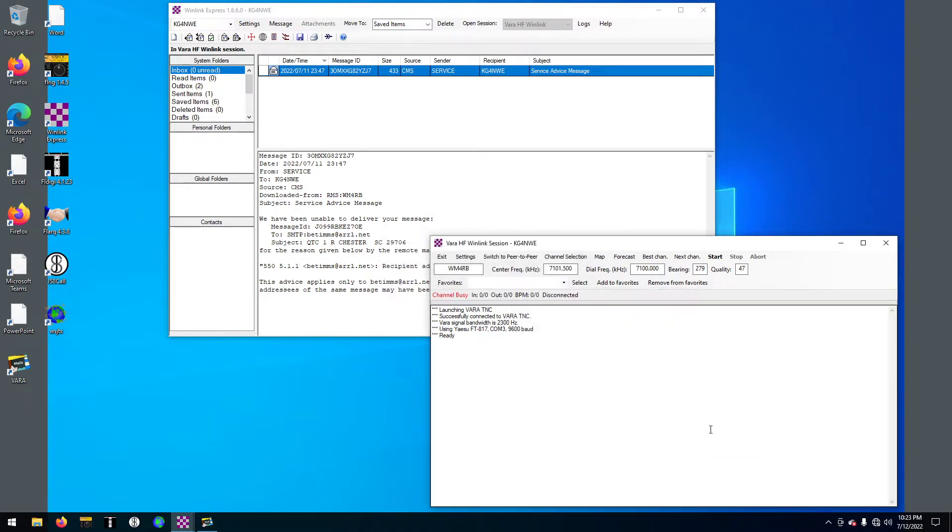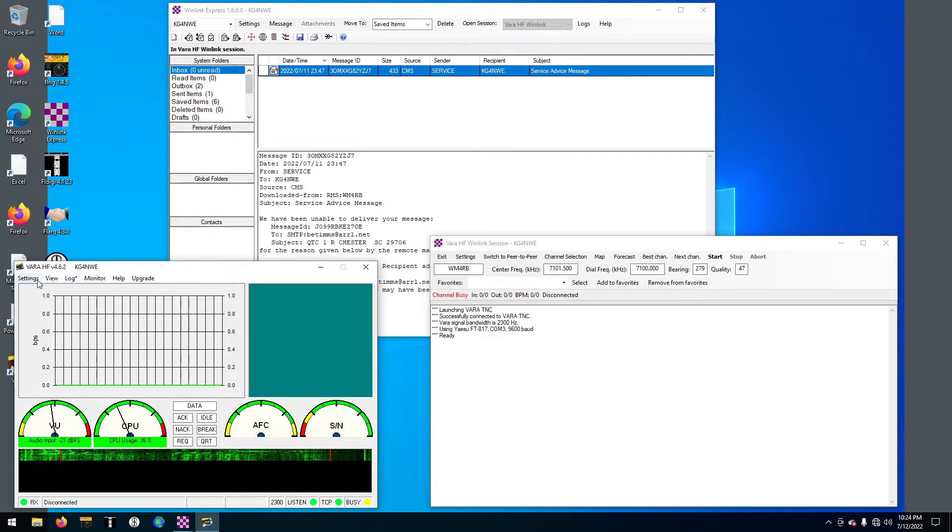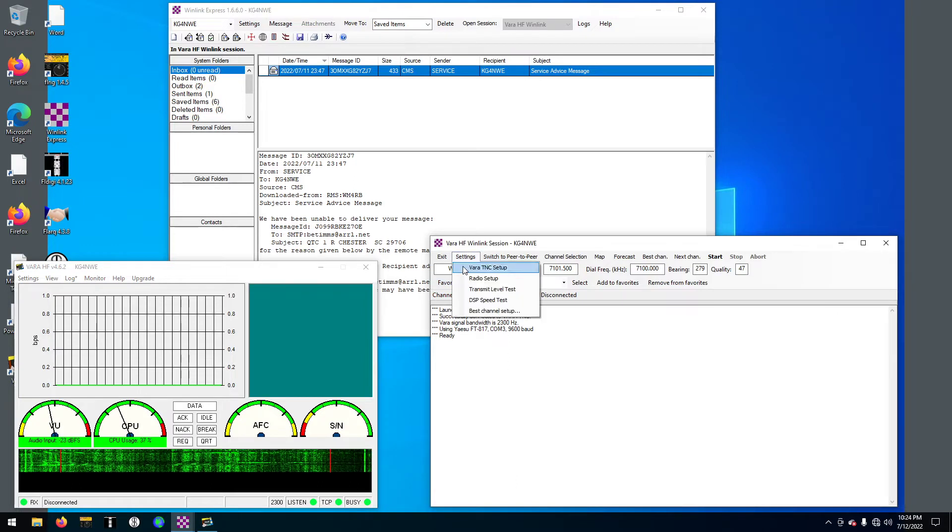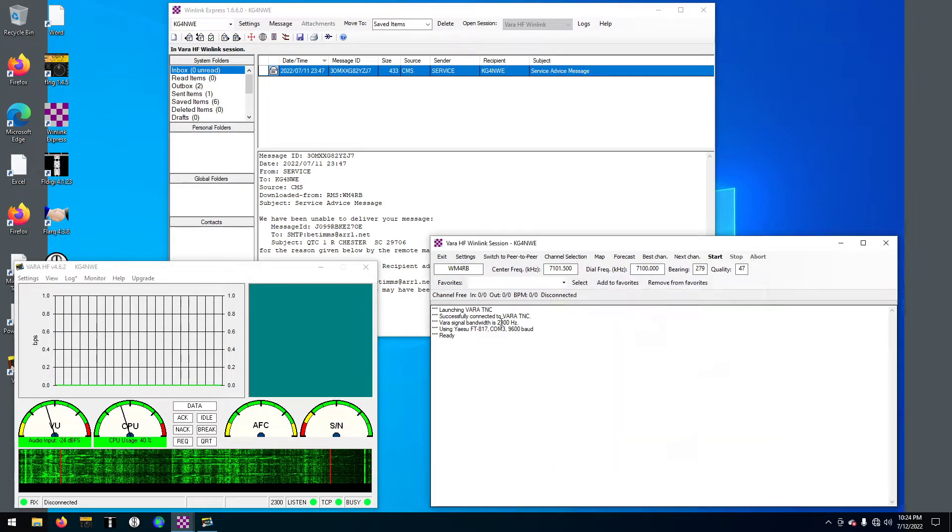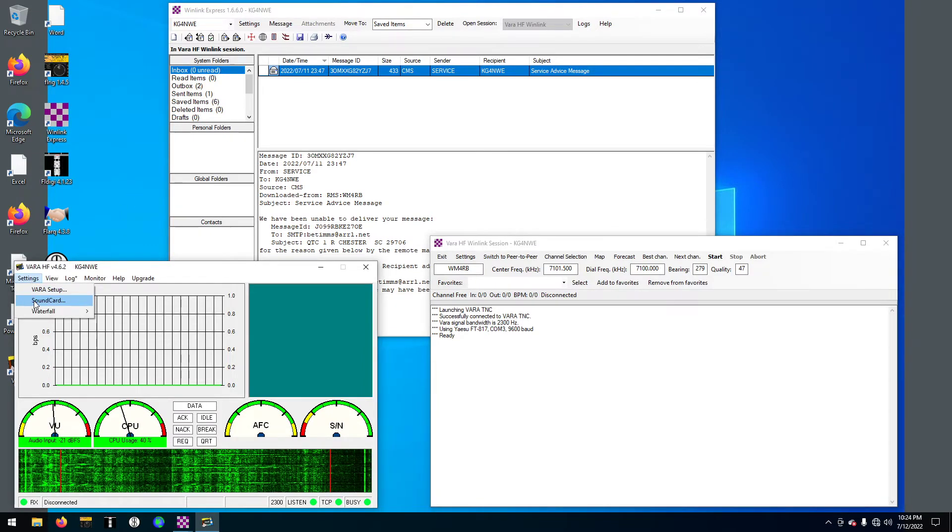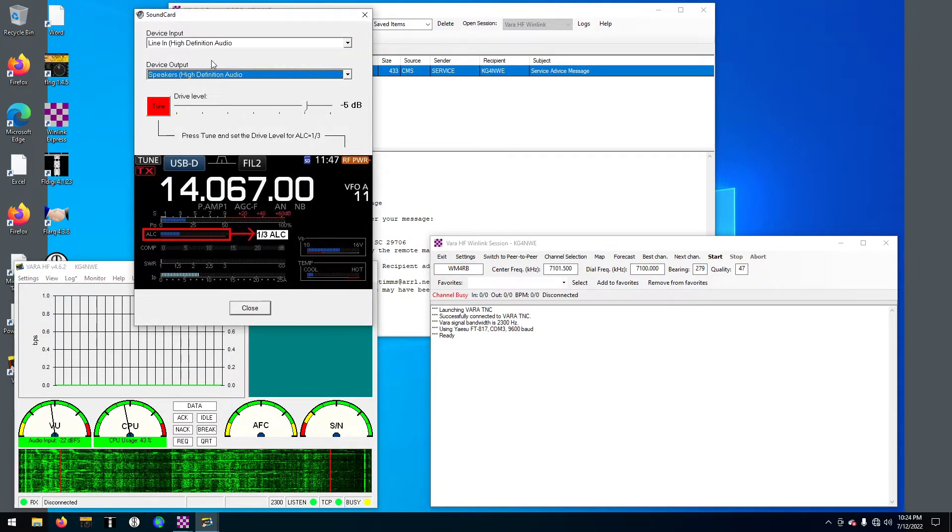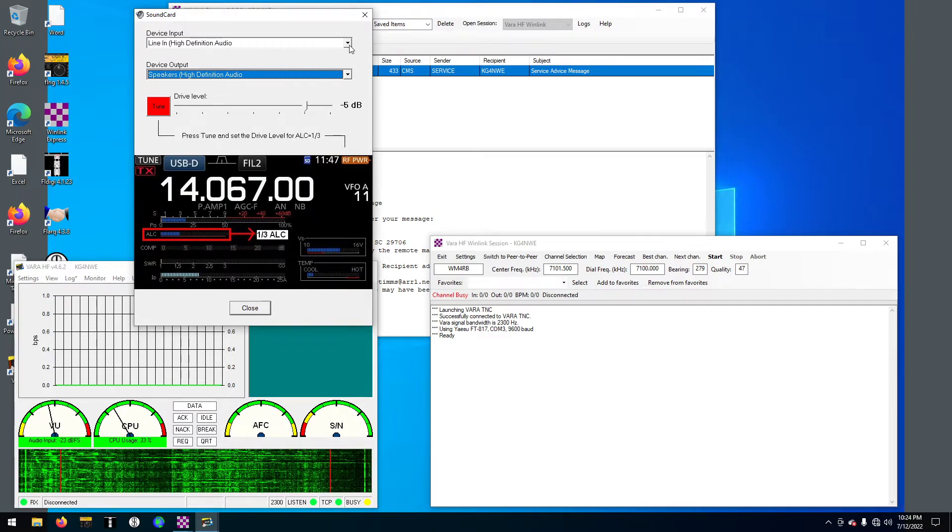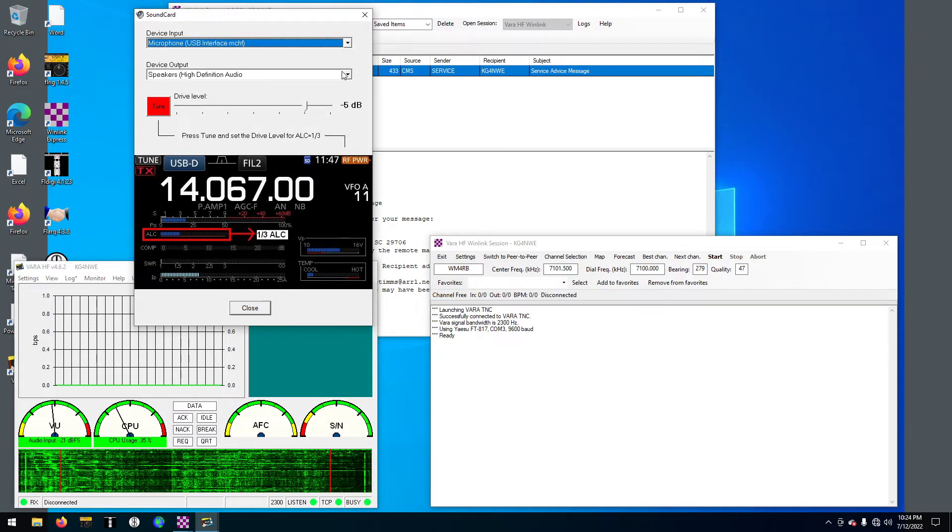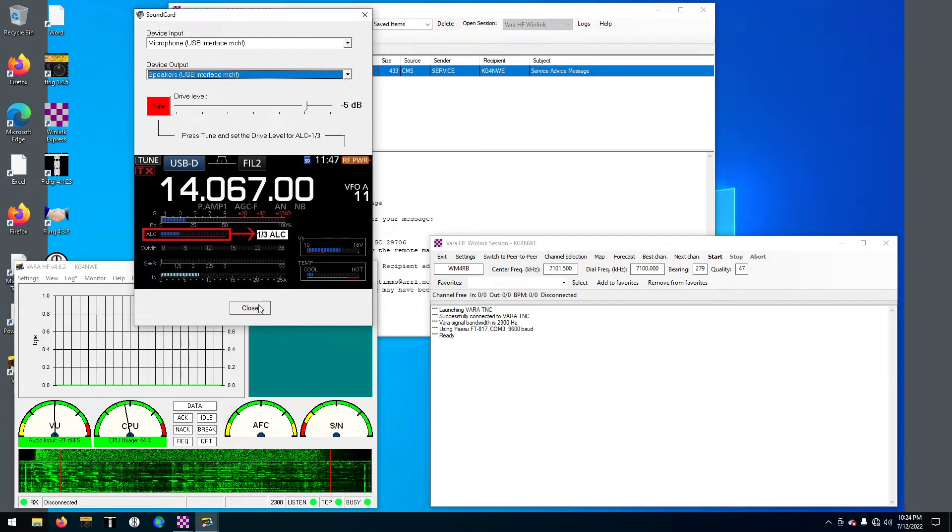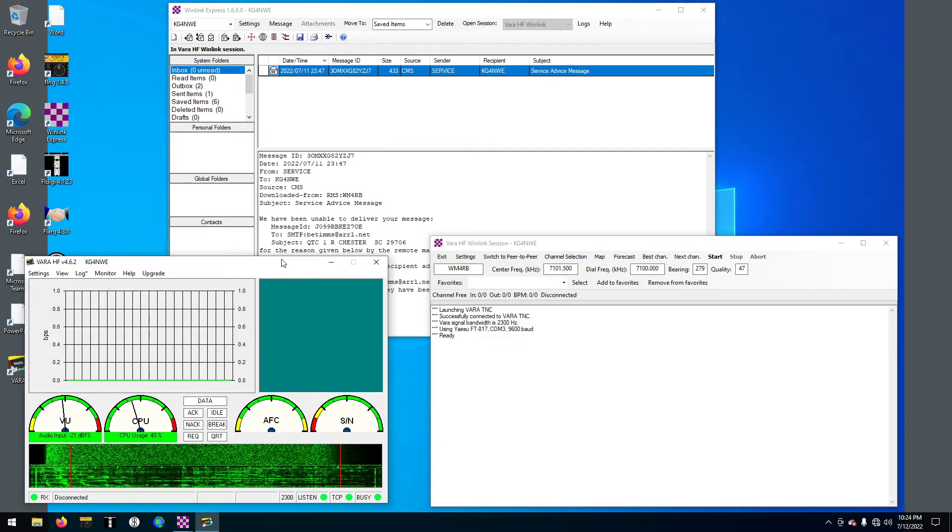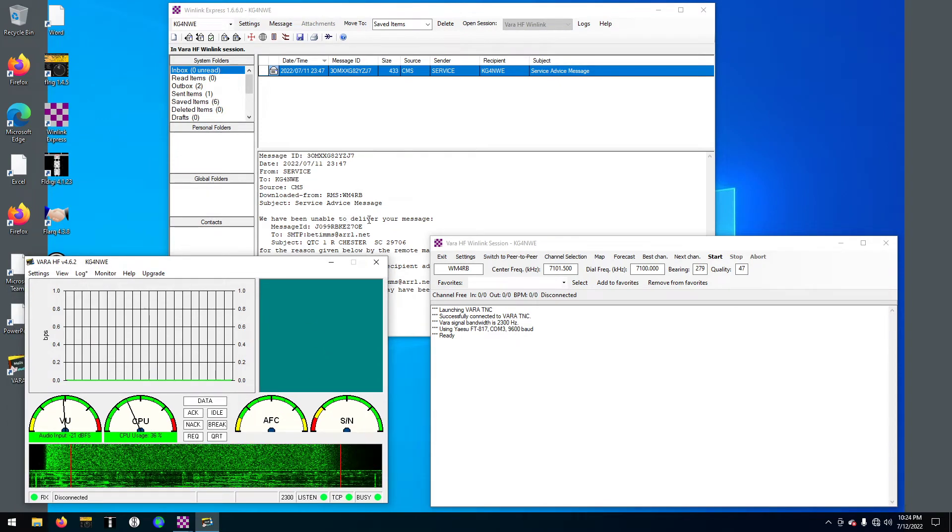The VARA is down here. Settings, VARA TNC setup. I don't see nothing there. Sound card needs to be right. See, we have line in and speakers. This needs to be my radio. We'll close that.